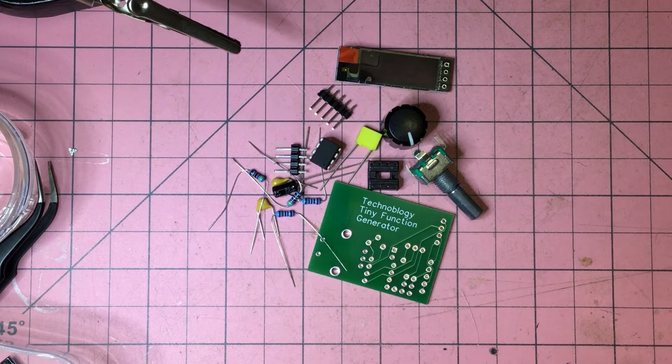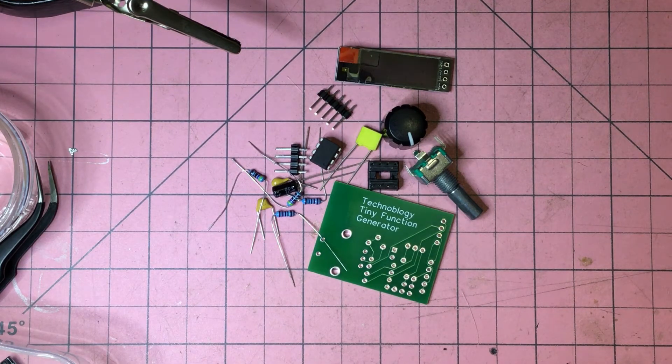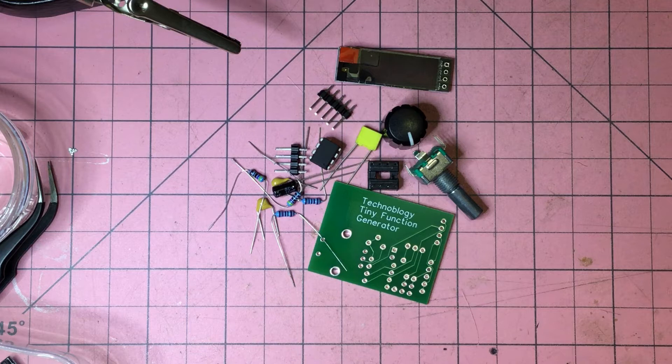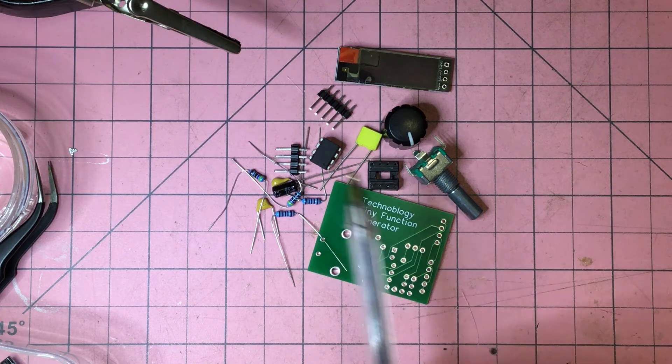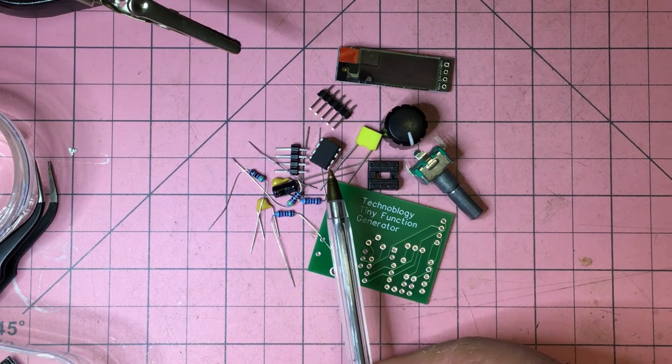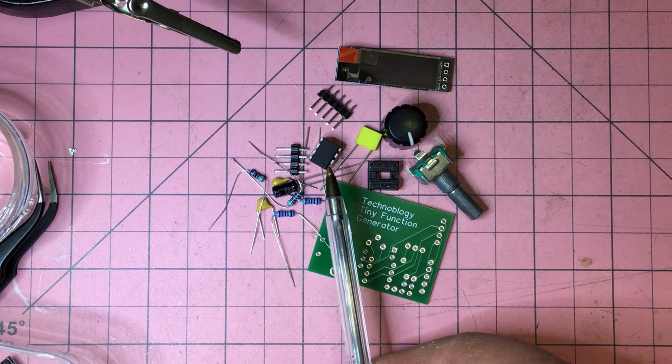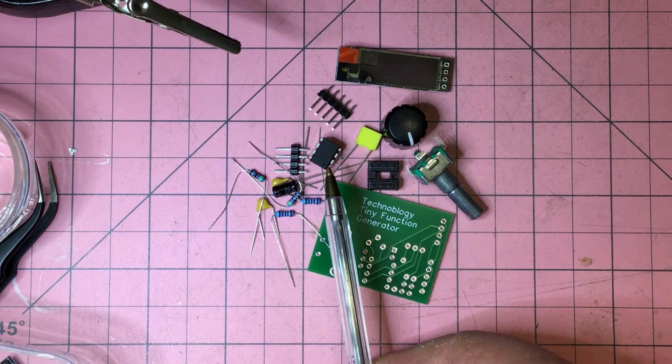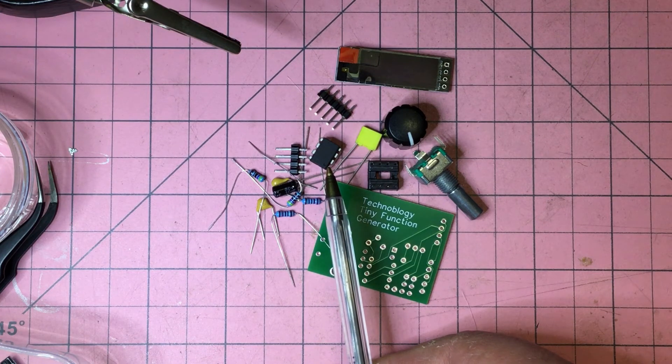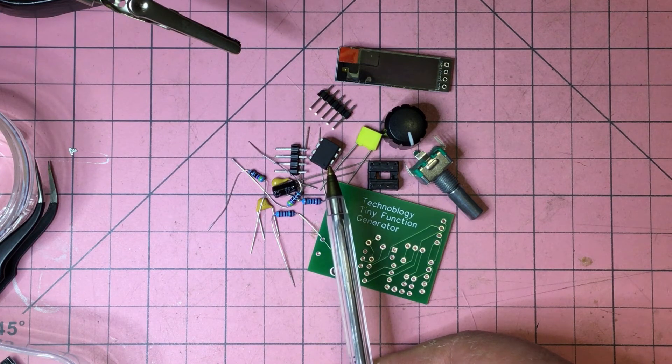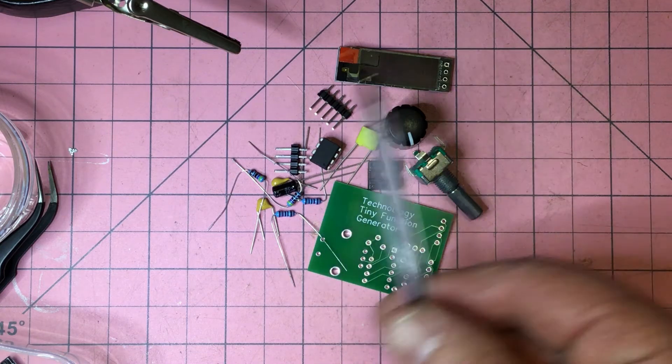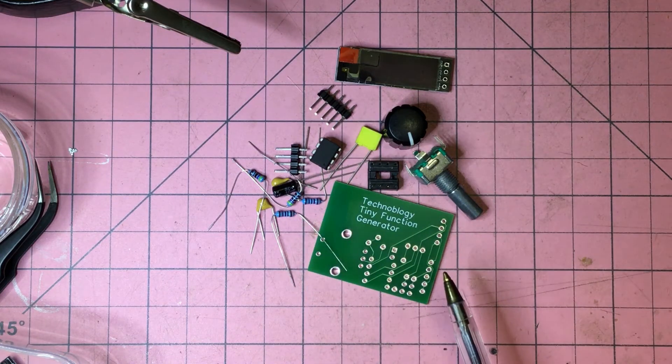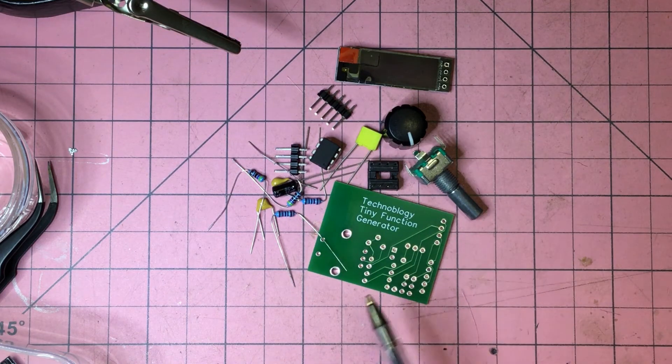Here's the ATtiny85 based function generator from David's site. The ATtiny85 here is the heart of it, it's already been flashed with the program, so all we need to do now is just put all this together and test it. Let's do that.